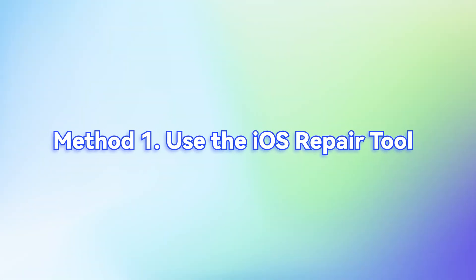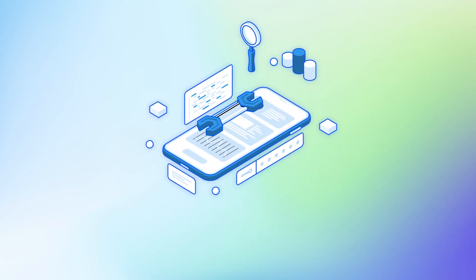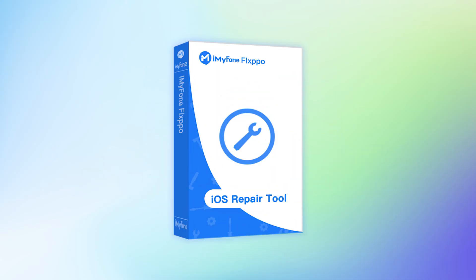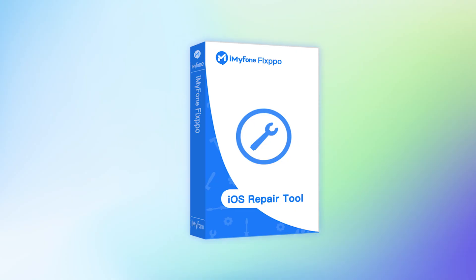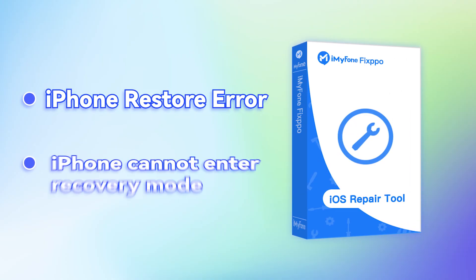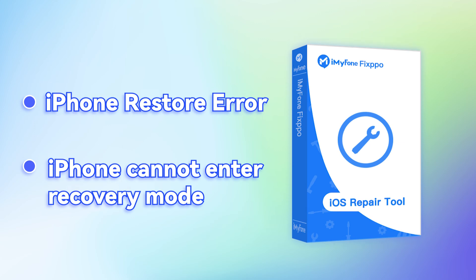Method 1. Use the iOS repair tool. The first practical method I recommend is to use iMyFone Fixppo to solve Wi-Fi problems. It's a professional tool to help you fix many iOS issues, such as iPhone restore error, iPhone cannot enter recovery mode, and so on. Let's see how to fix Wi-Fi not connection issues with iMyFone Fixppo right now.